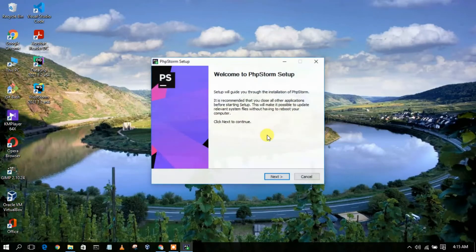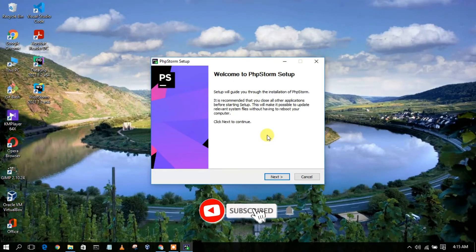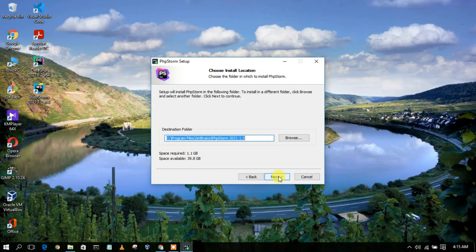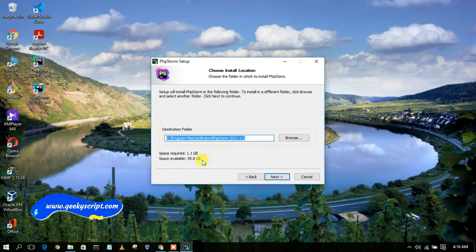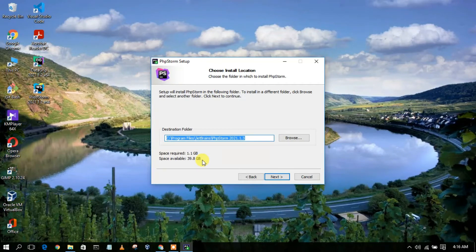You need to give administrative privileges, so just simply click on Yes. You can clearly see the PhpStorm setup wizard has opened. Just simply click on Next. This shows your installation destination where PhpStorm is going to be installed — you need at least 1.1 gigabytes of free space in your C drive. I currently have 39.8 gigabytes free, so just check all options and click on Next.